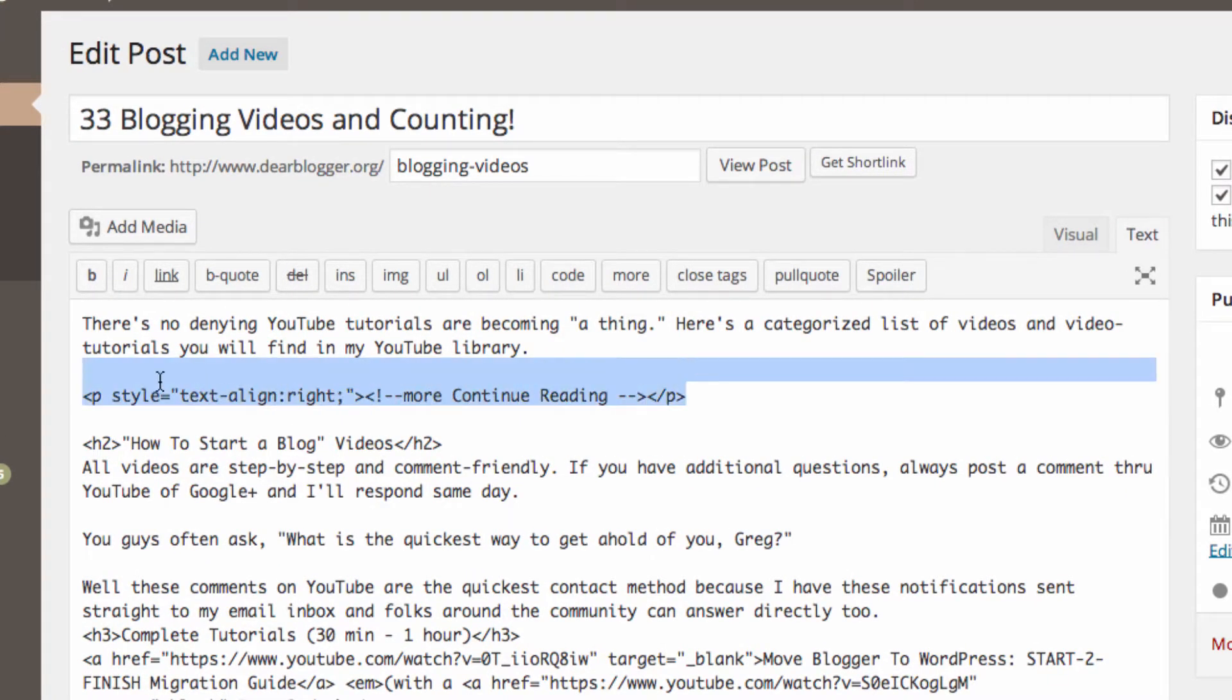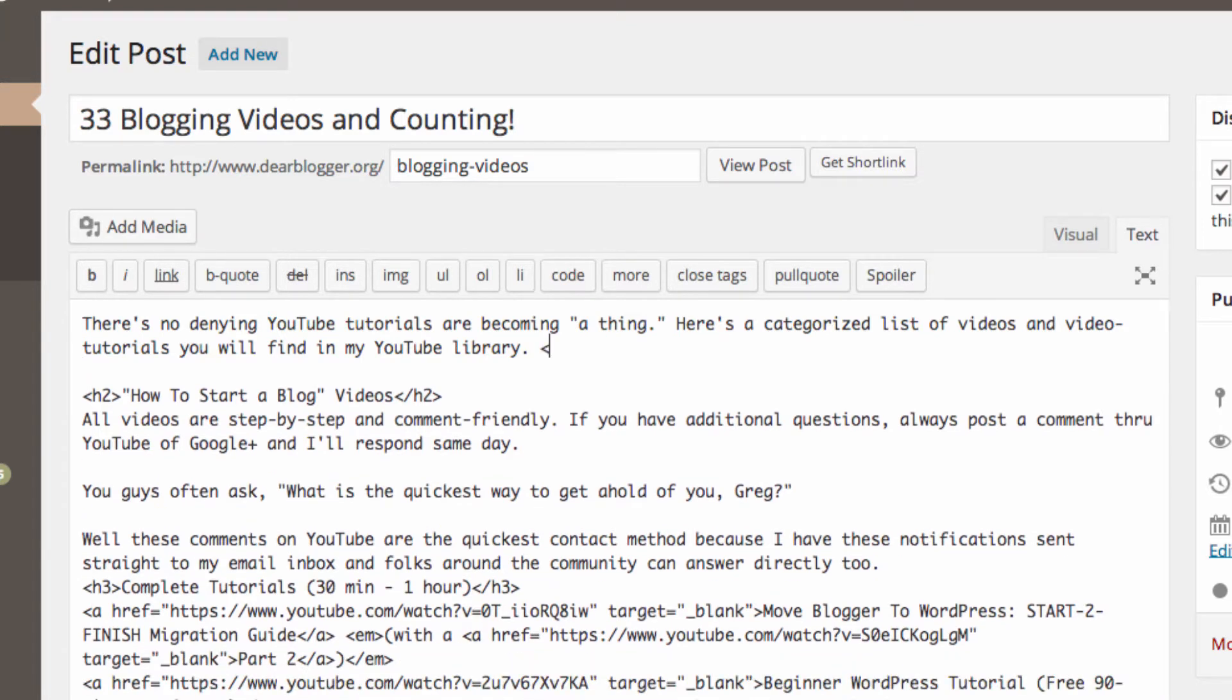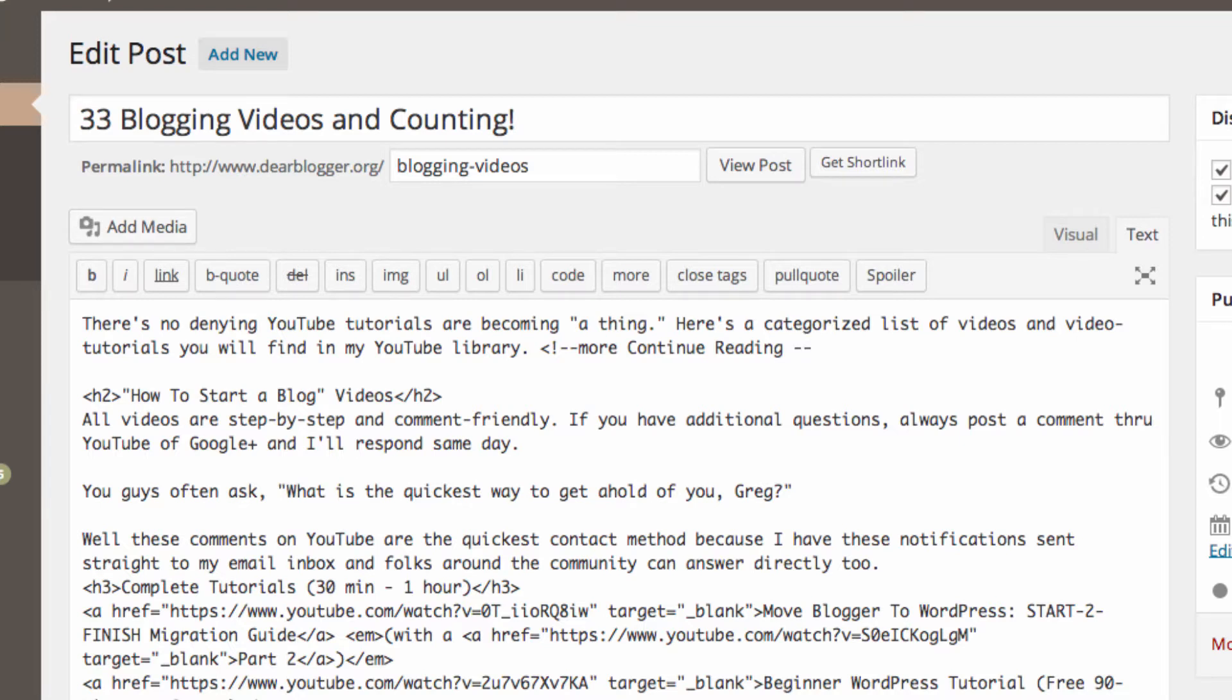Alright, so you want to write out an alligator bracket, an exclamation mark, two dashes, followed by the word 'more' and then whatever text you want that looks good. Then you want to follow it up with two more dashes and a closing alligator bracket. This snippet of code is actually all you need, and it's really just a bunch of text with some minor symbols in there.